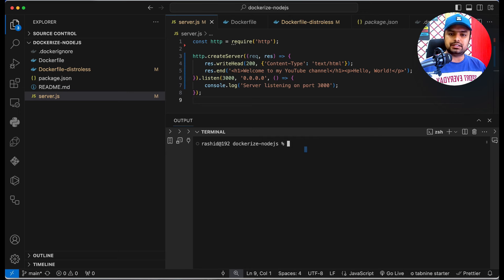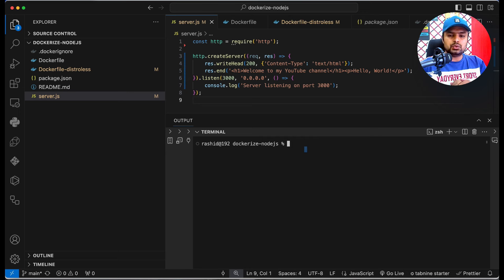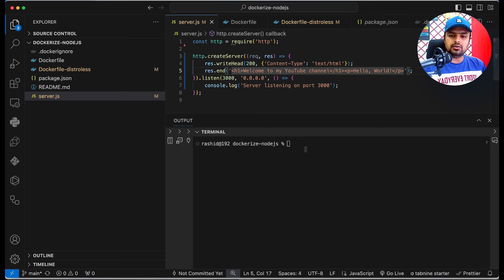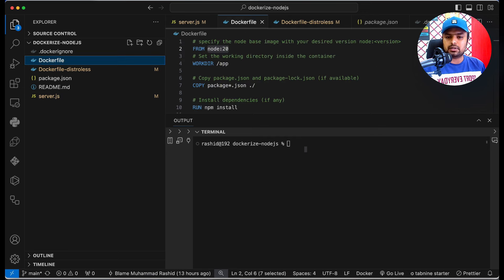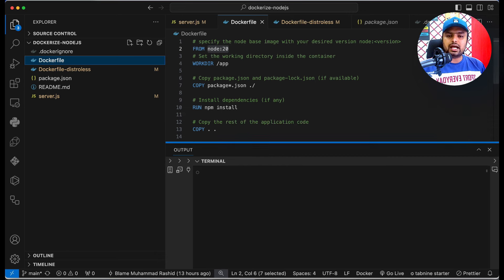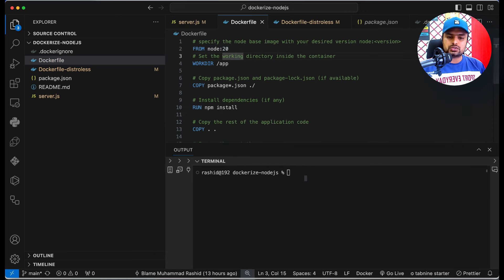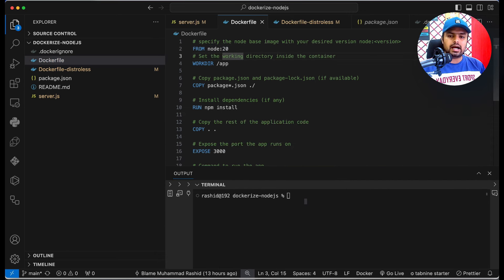Hello and welcome again to my YouTube channel. In this video we are going to learn how we can dockerize a Node.js application. This is my code of my Node.js application and this is my Docker file.